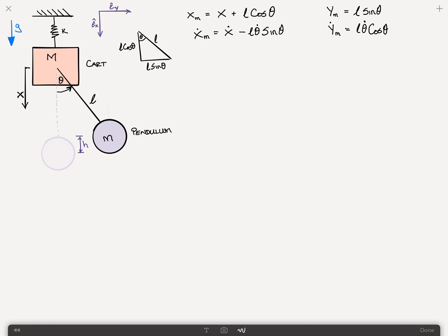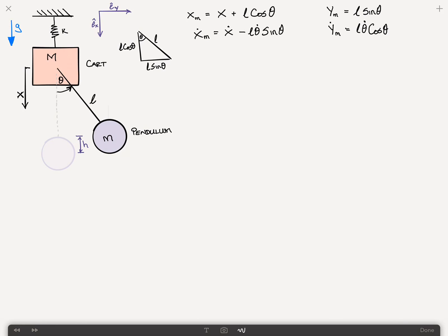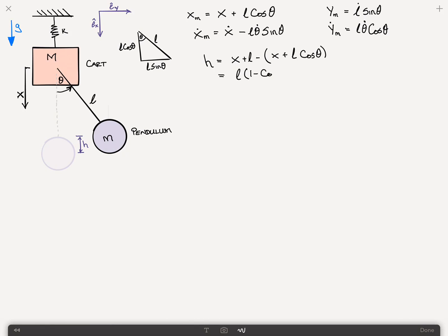In addition, we want to get an expression for this value H, the height of the pendulum as it deflects. The height of the pendulum is just its initial X position. So H is equal to the initial X position, which is X plus L minus X plus L cosine of theta, which can be rewritten as L times 1 minus cosine of theta. We'll call these equations 1, 2, and 3.